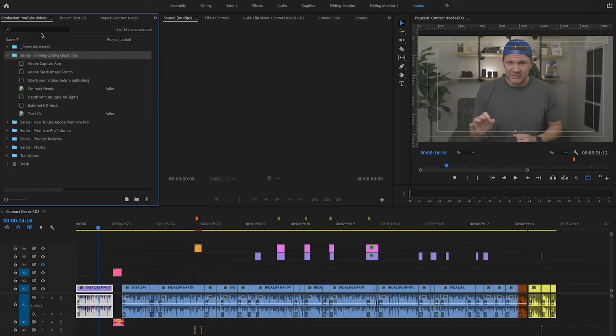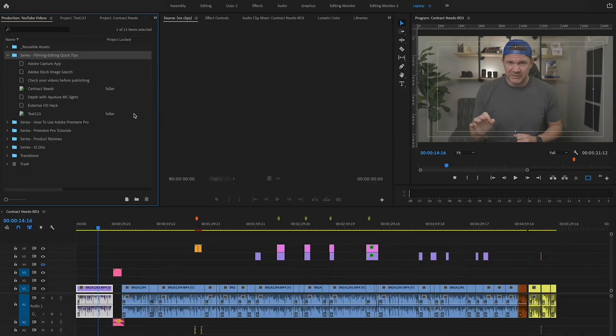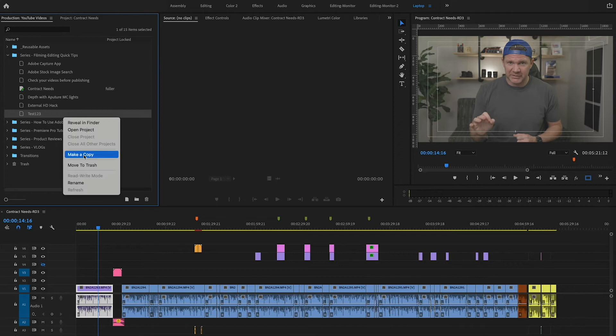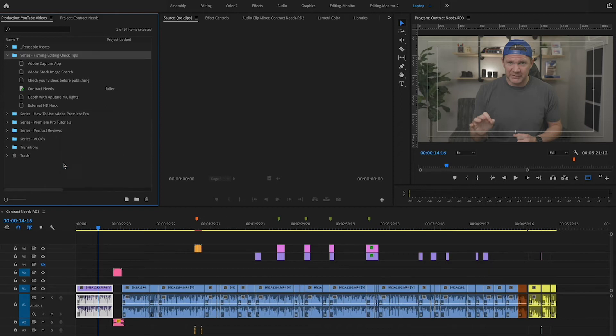You'll also notice there's project locking here. If you're editing on your own it doesn't really matter, but it's nice to know it's there. Another nice feature: if you close a project and move it to trash, there's a bin area — a trash area — which makes it a whole lot easier to find stuff if you accidentally delete it before it actually disappears. One of my favorite features within Productions is the ability to create reusable projects so that those assets are available for any video in your solution.